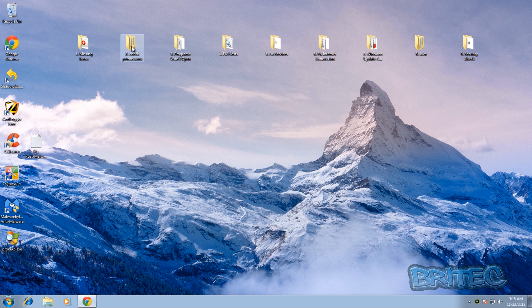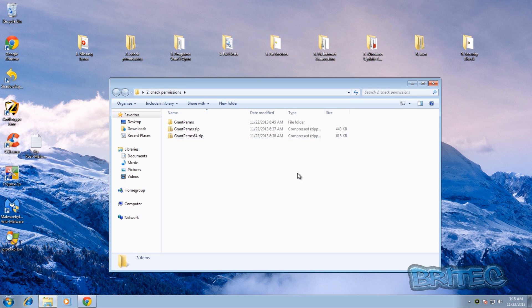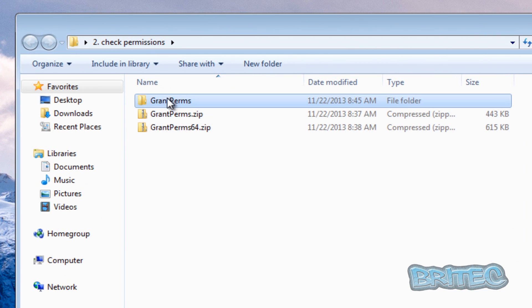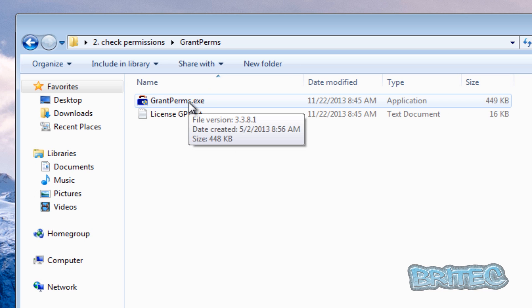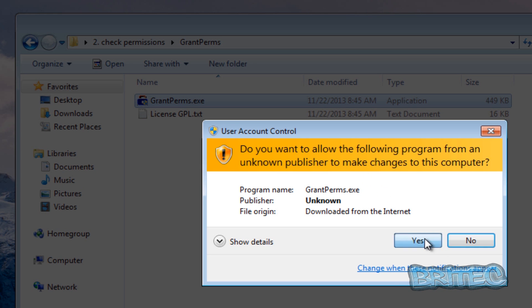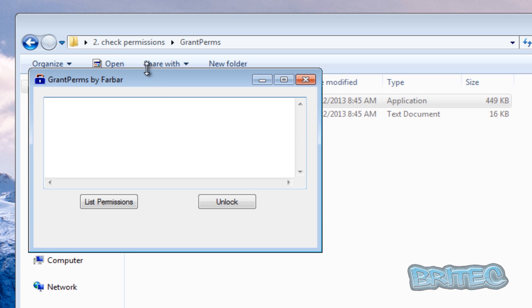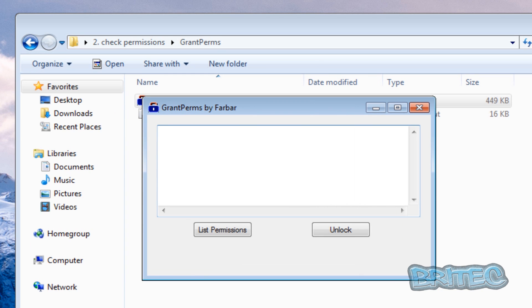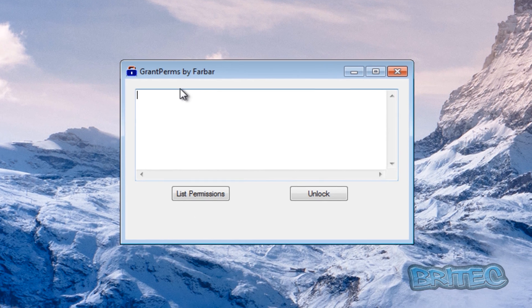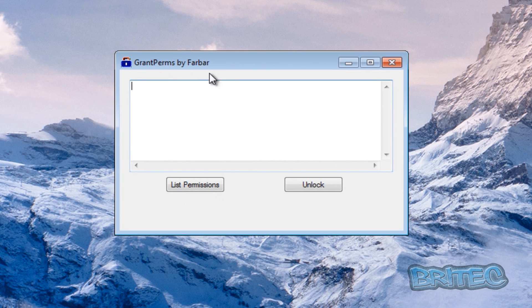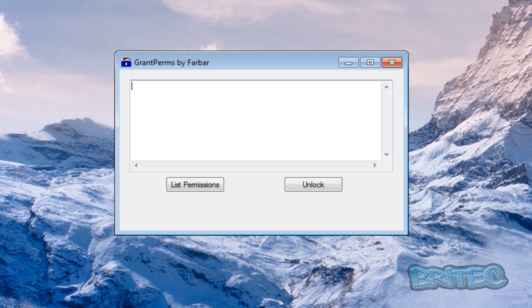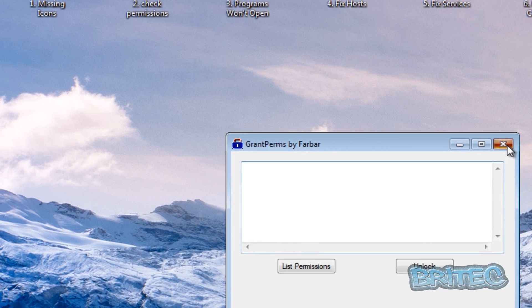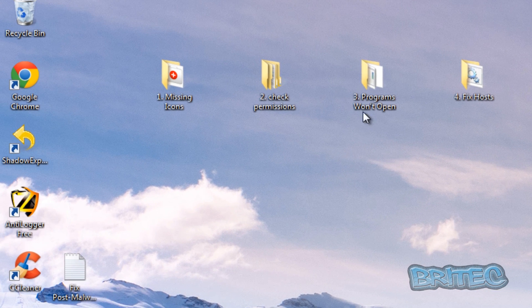Let's have a look at number two, we've got check permissions. Now permissions sometimes get changed and what this will do is it will run and try to change the permissions back. So what you do is you open this up, let me just show you this here. So this will be grant permissions. So if something's been changed you can list the permissions in here that you want to change and unlock them and then you just click on this and it will unlock them. I'm not going to show you how to use it but we will be making videos and you'll see me use some of these in previous or future videos. But basically this will just unlock this area that's been changed by the malware.